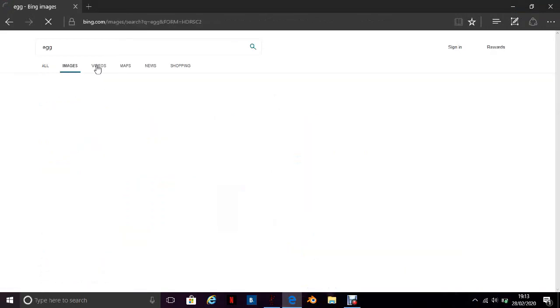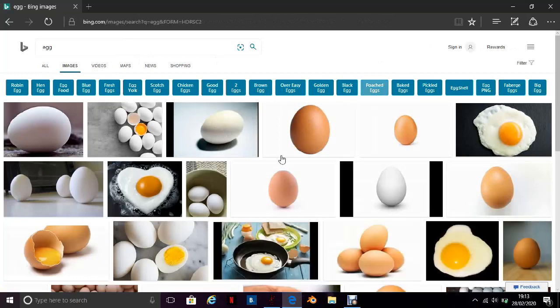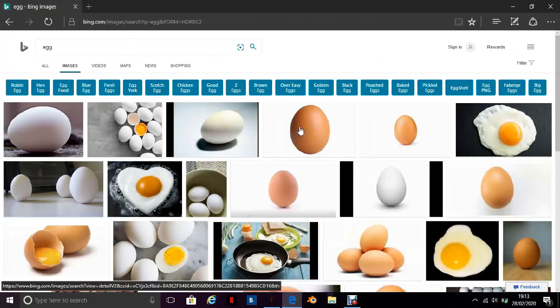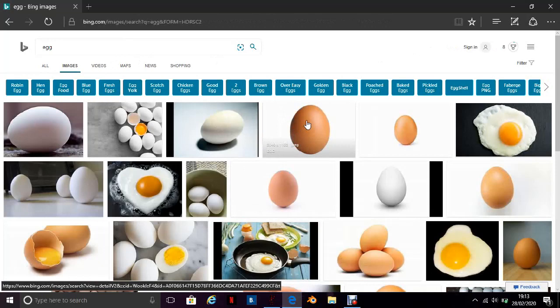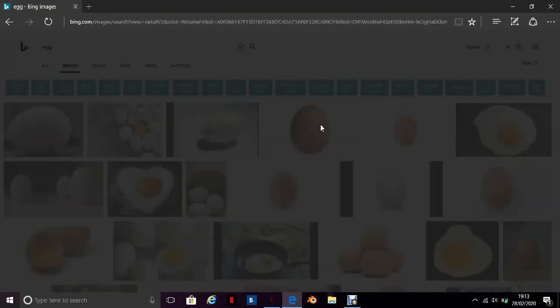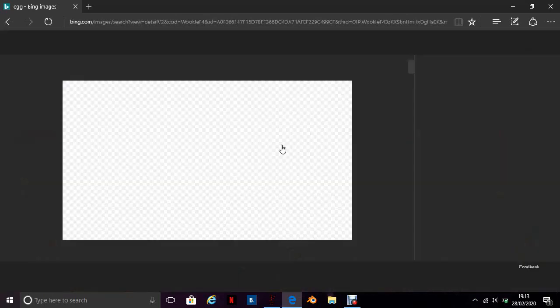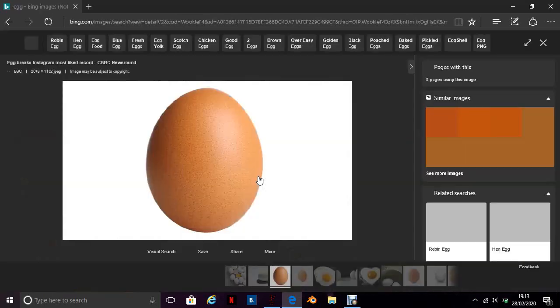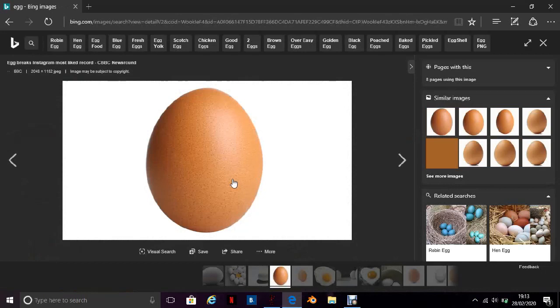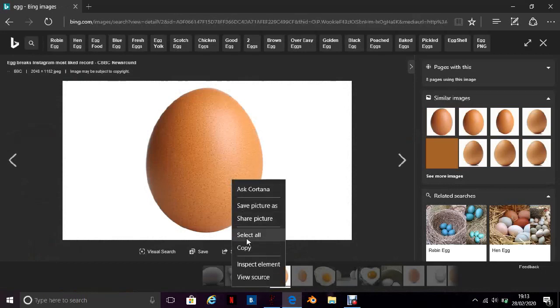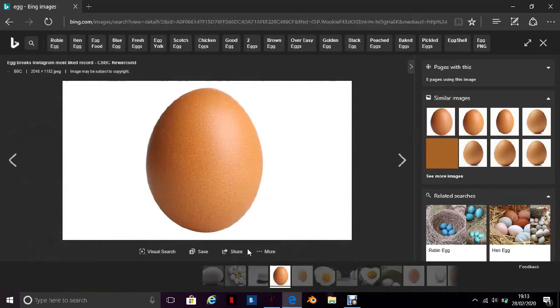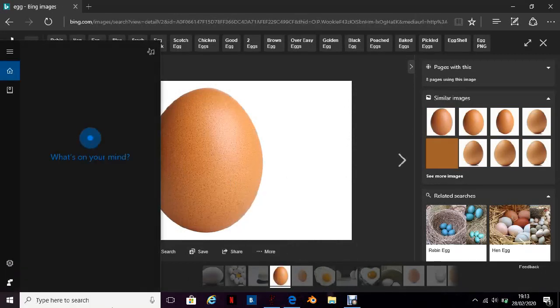Go to images and then it will come up with images. Now what you want to do is click on an image of an egg, for example here or whatever you've got. I just chose an egg and then you want to copy the image.